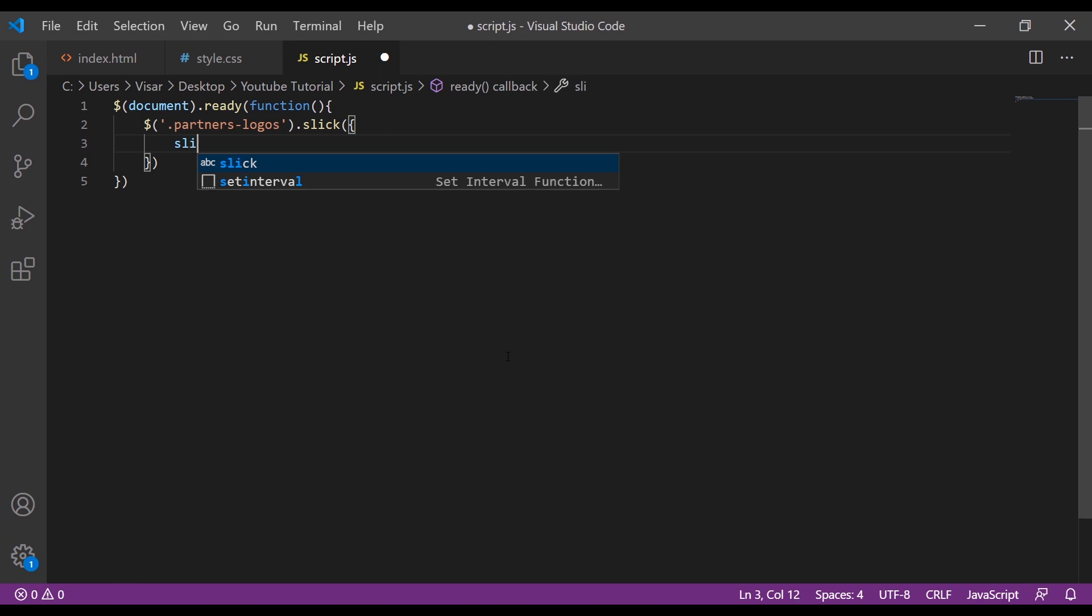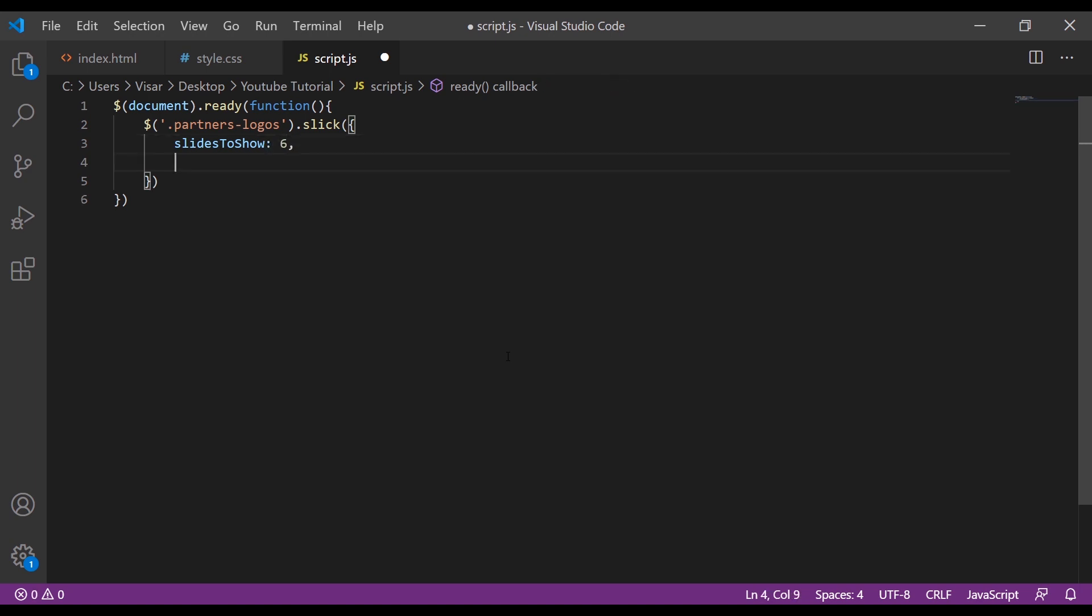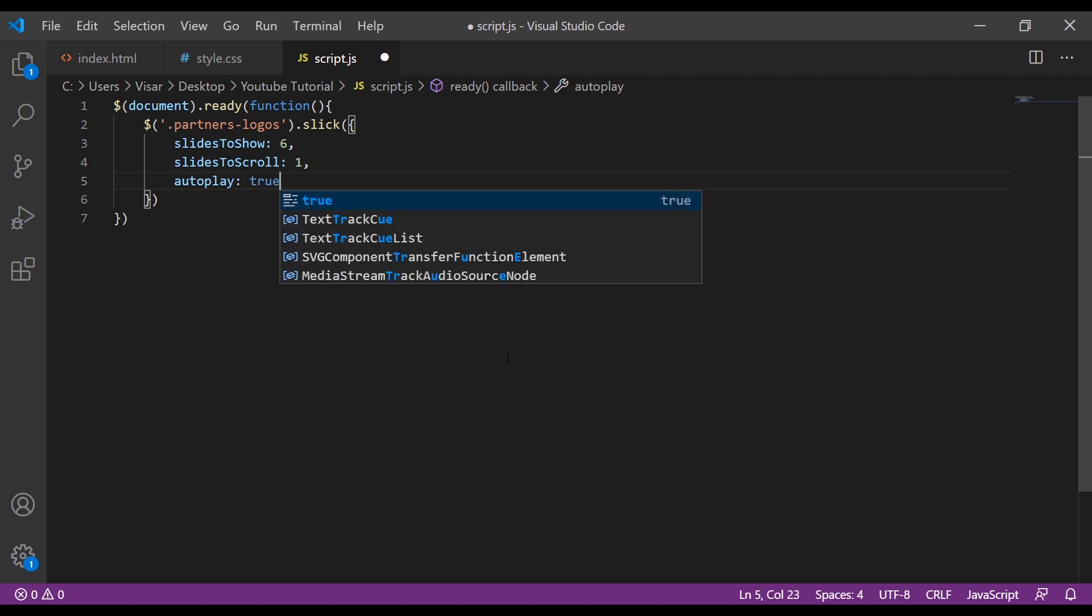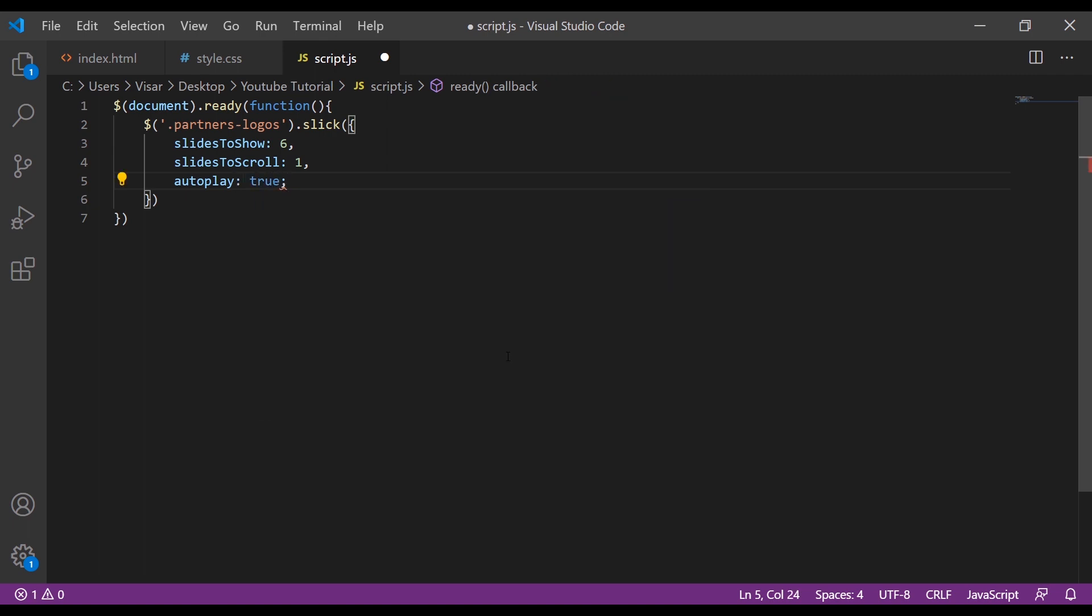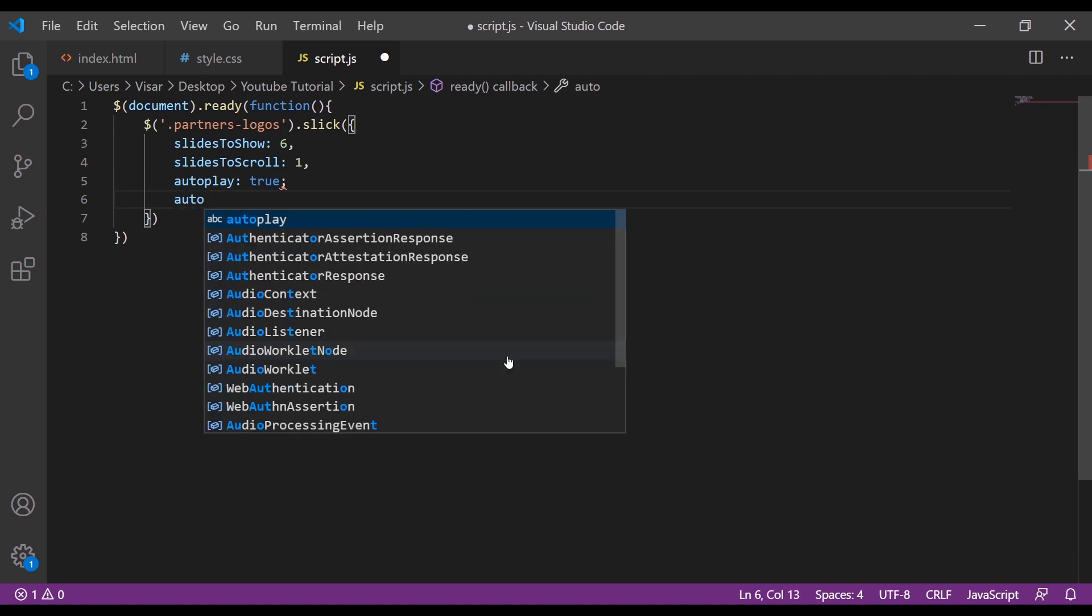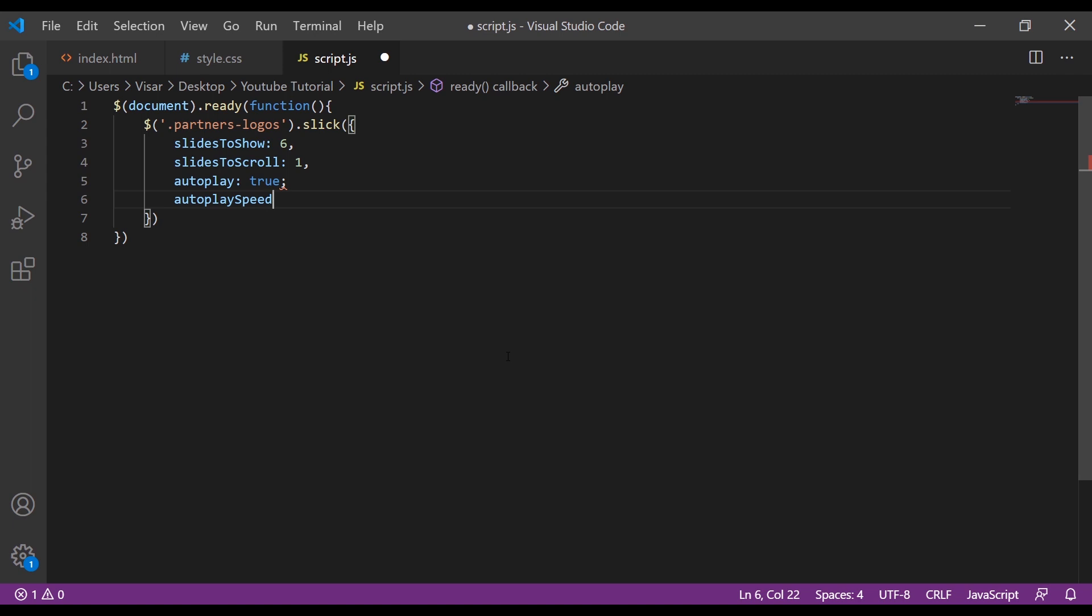Inside here we can put the options. Let's do slides-to-show, give it a number of 6, how many slides we want to see. Slides-to-scroll, give it just 1. Autoplay, make it true so it's just going to play automatically. Autoplay speed 1500. Arrows will be false.